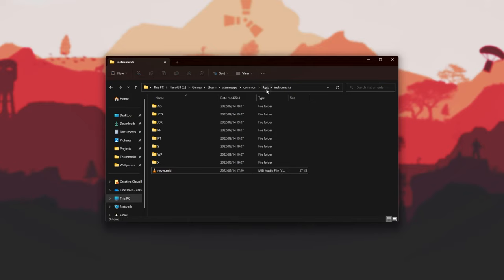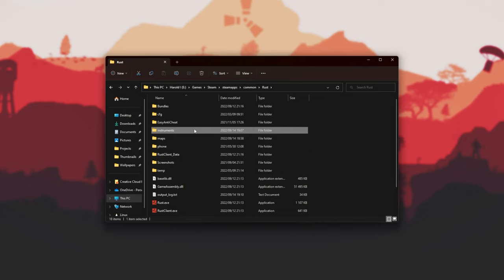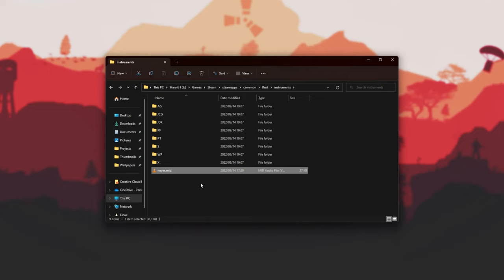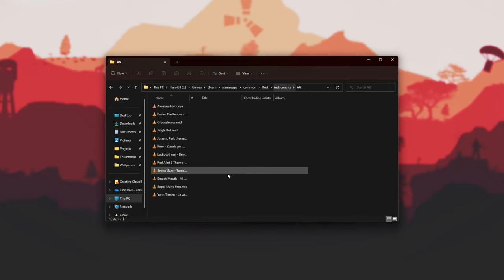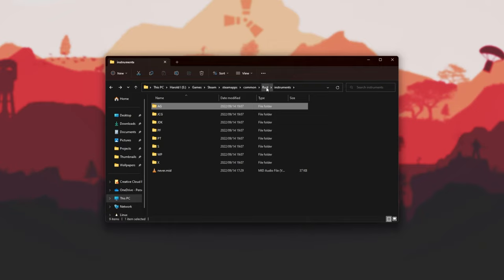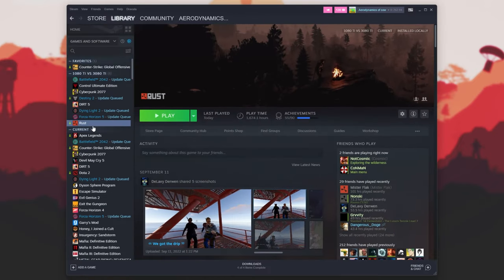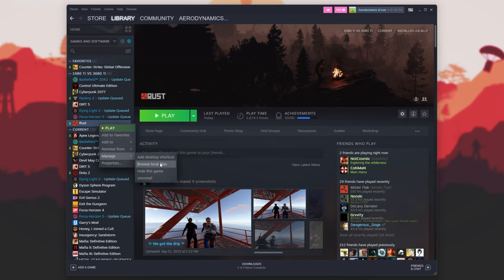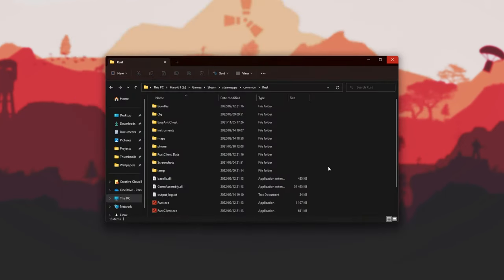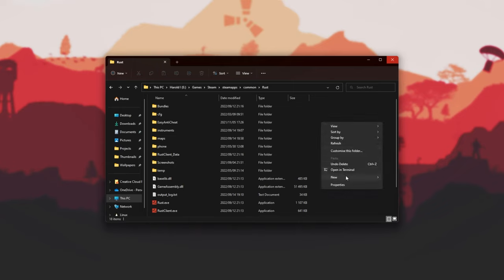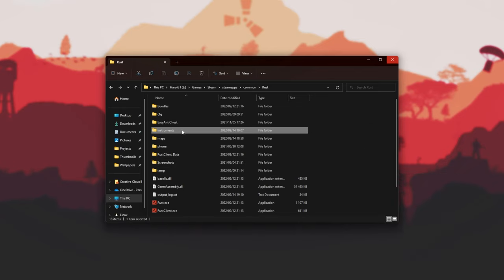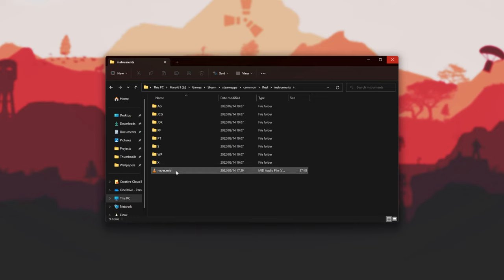All you need to do is navigate to where Rust is installed and create an Instruments folder, where inside of it we'll drop some MIDI files. You can have folders and MIDI files inside of said folders if you'd like some organization. To open up the Rust folder, simply head to Steam, navigate to Rust, right-click, hover over Manage and click Browse Local Files. Then right-click, New Folder, and create something called Instruments — all lowercase exactly like this. Open it up and inside drag and drop your MIDI files, which are usually .mid.